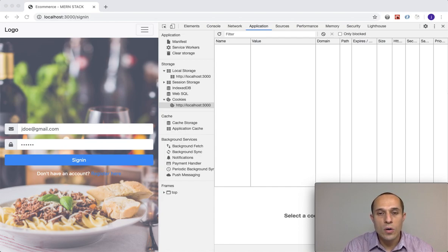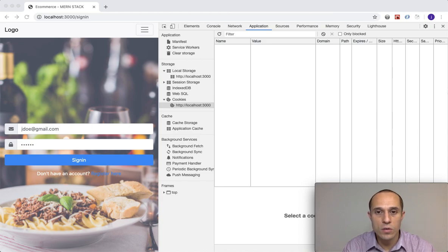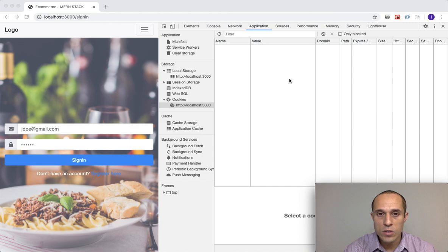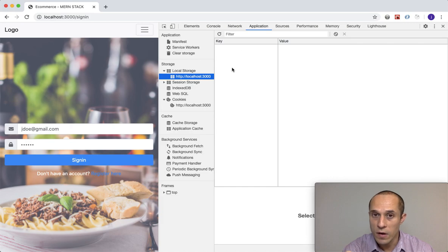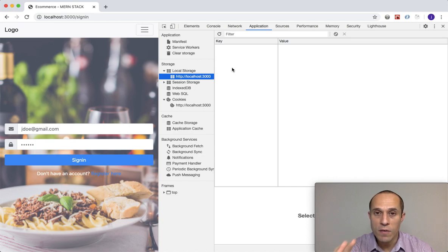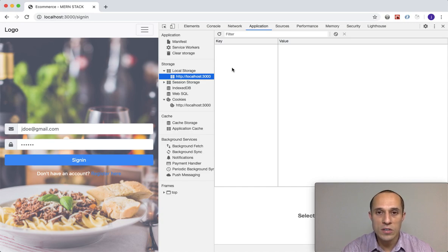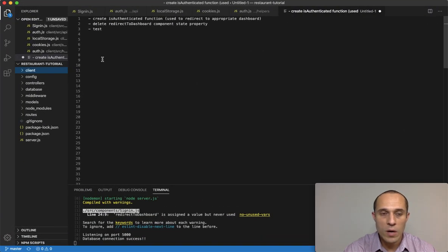In this video I want to start creating a function that handles authentication of the user. I want to check to make sure that the cookie with the name of 'token' exists, and that the user with the key value of 'user' exists in local storage as well. I want both checks confirmed and valid, and if that's the case then I'm going to return the user stored inside local storage.